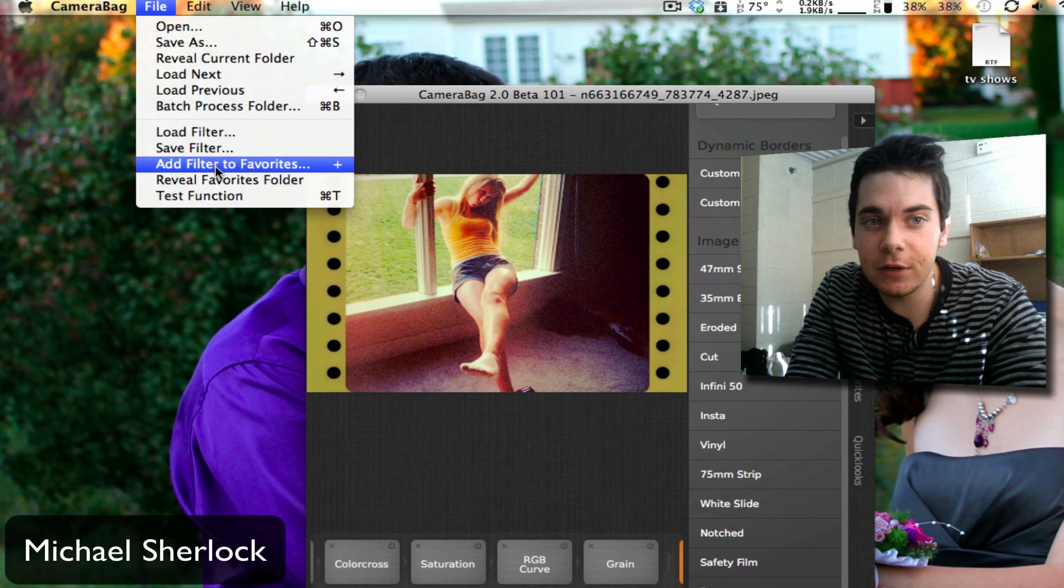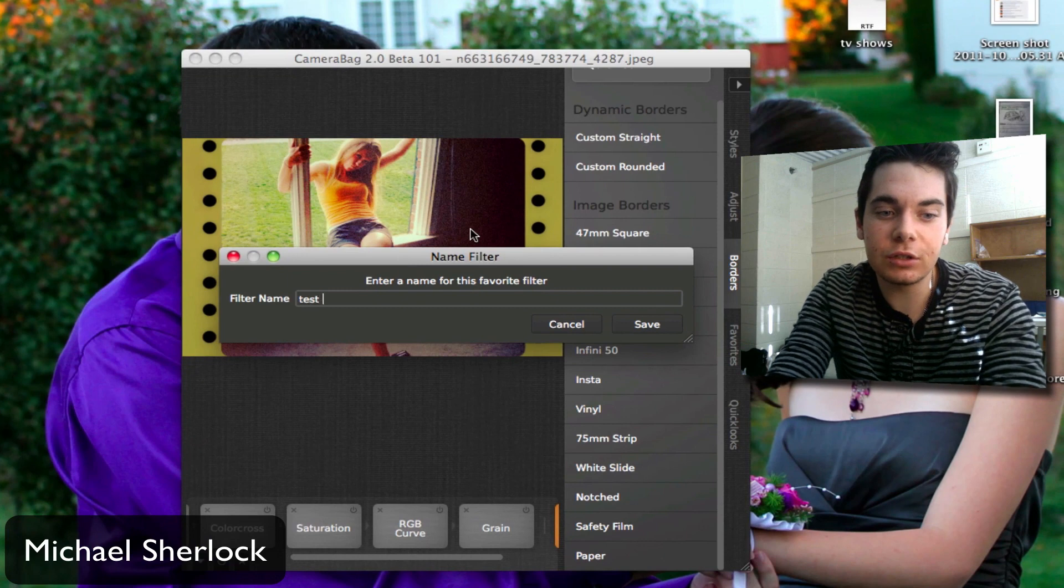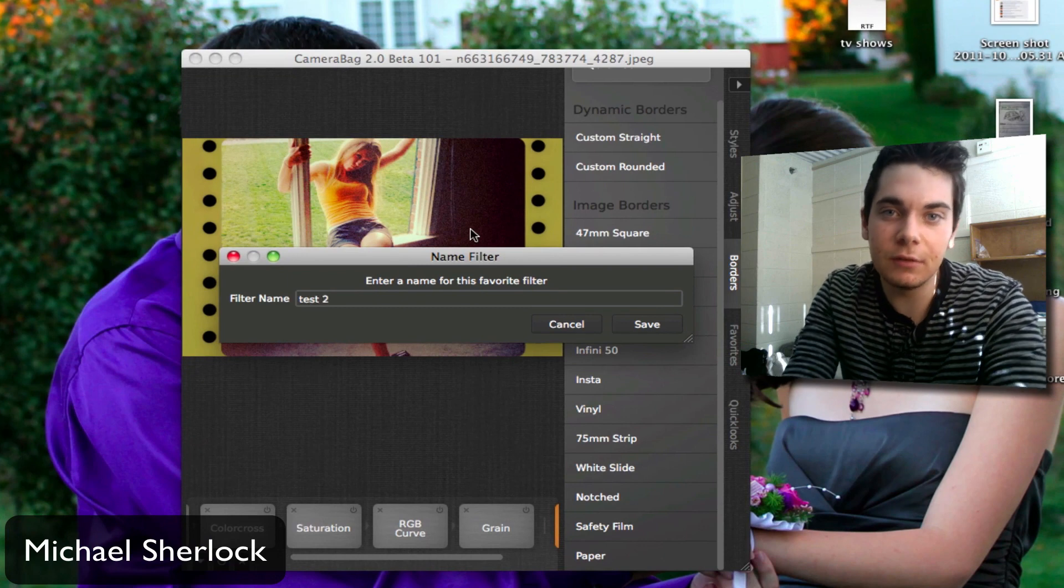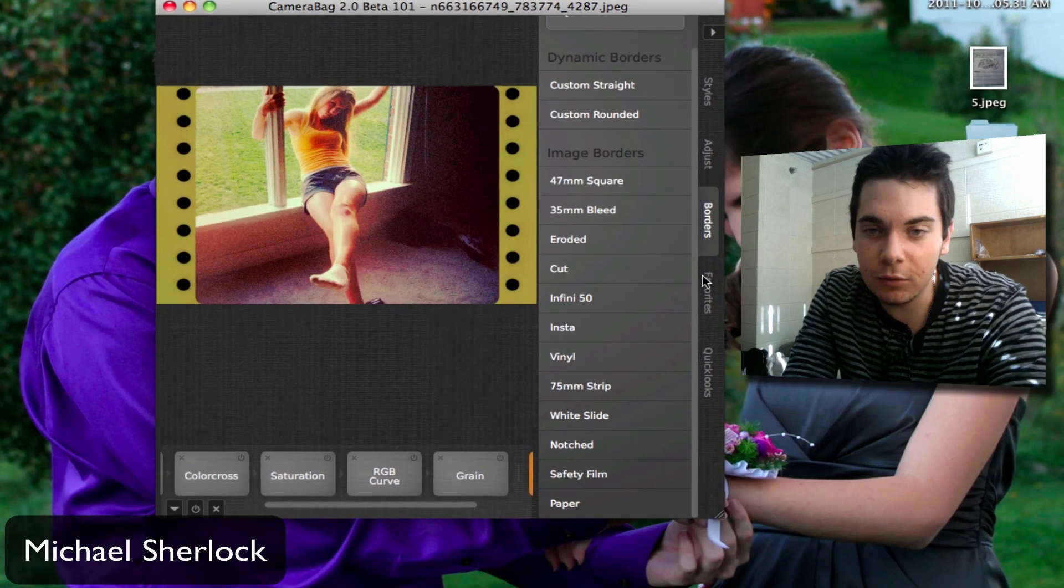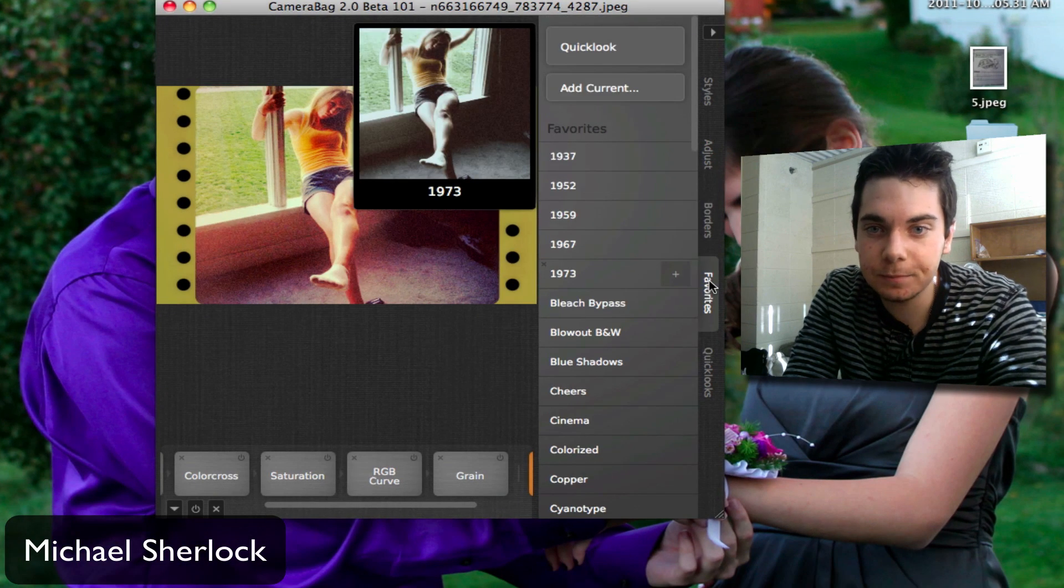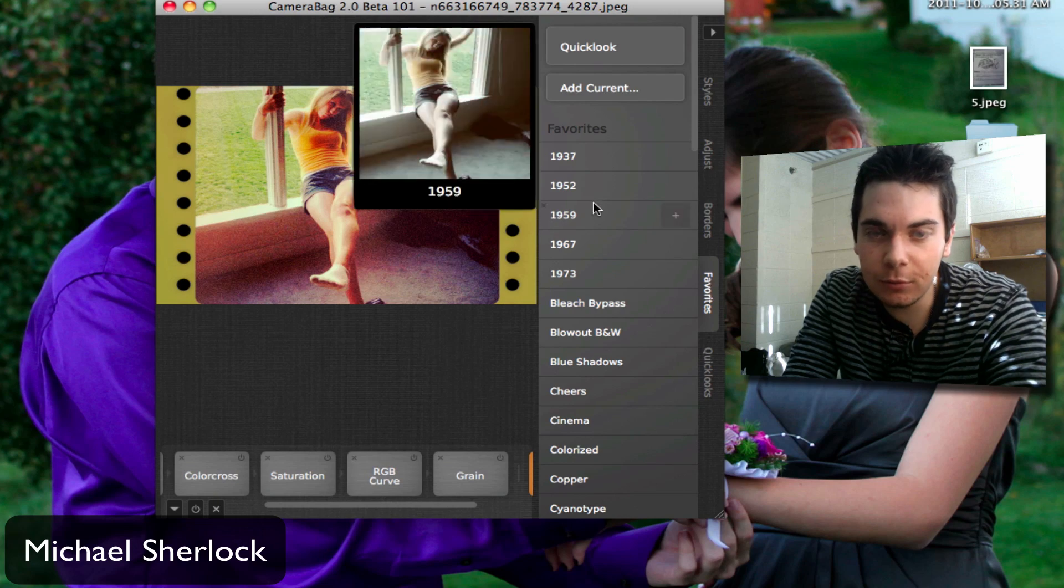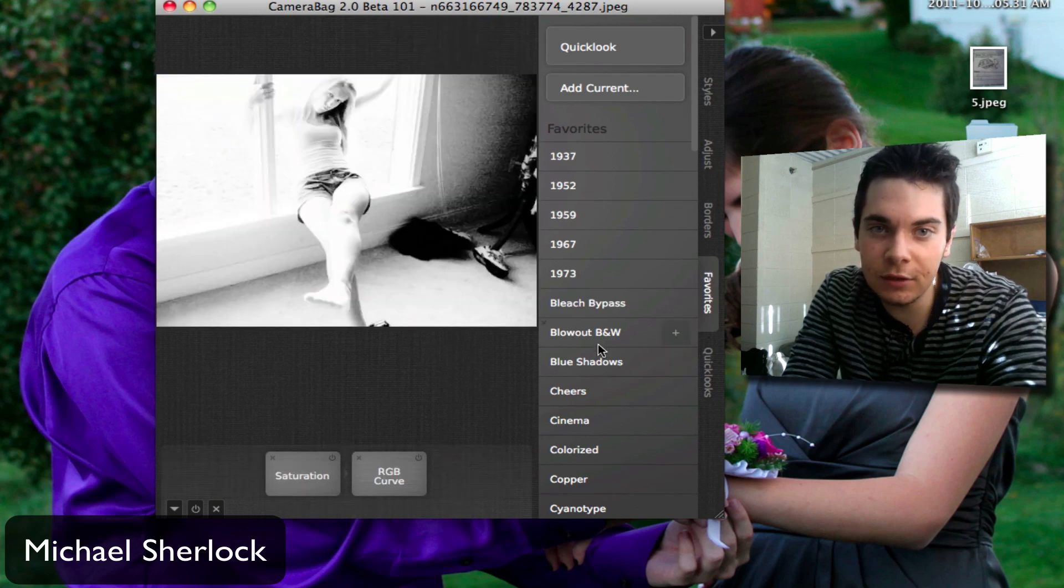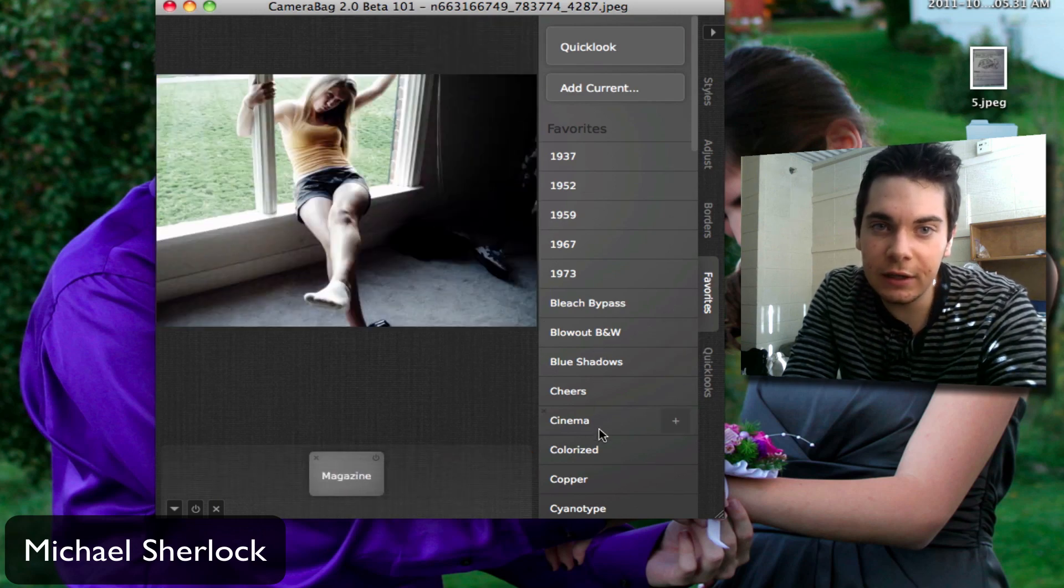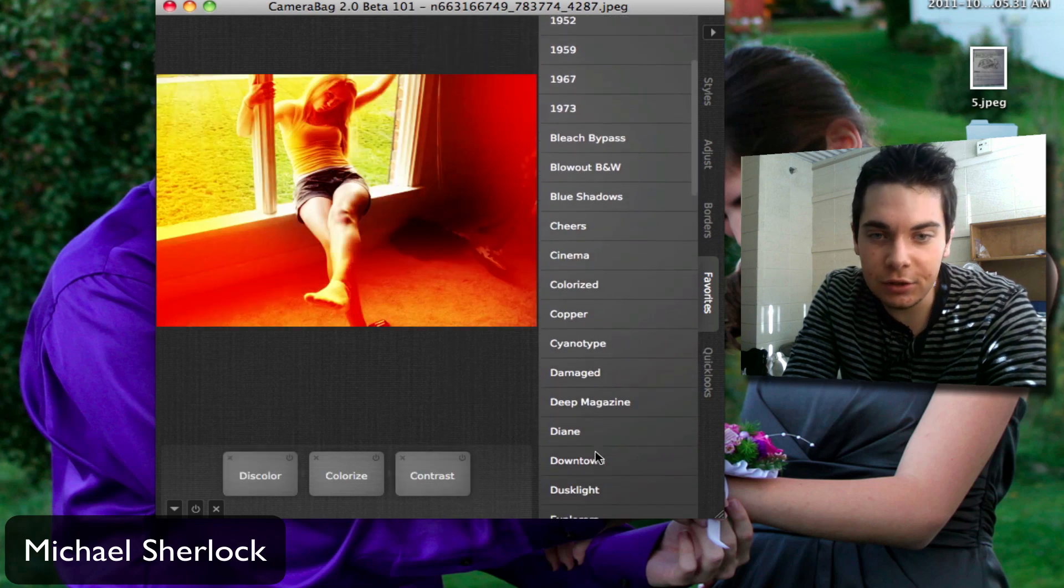We can add filter to favorites. We'll call this Test 2. You can also save it if you wanted to, but we just want to add to favorites. So when you're in favorites, you can change anything. You can click any of these if you like any of these effects, you can go ahead and do that.